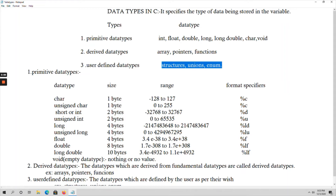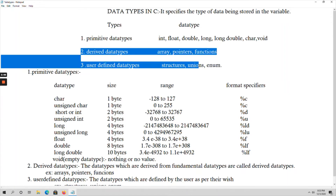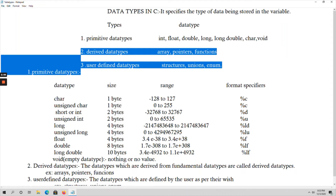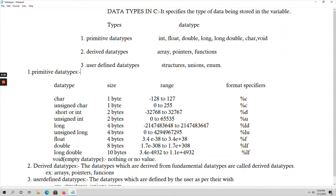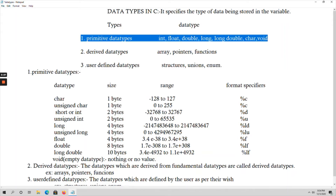So like this we have three different data types in C language. About derived data types and user-defined data types, we have to learn about these in later videos in detail, as they are separate topics. But now in this video, our main focus is only on primitive data types — the fundamental data types: int, float, double, long long double, char, and void. We will use all these data types in programming; in each and every program, when using a variable, you have to specify a data type.